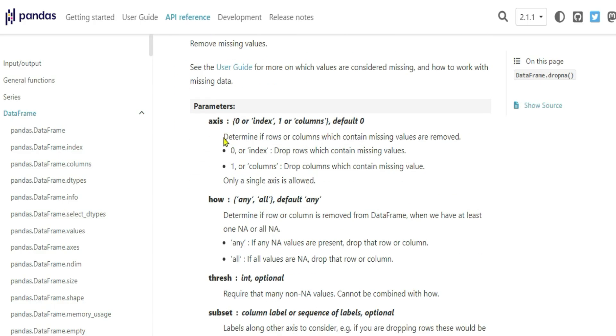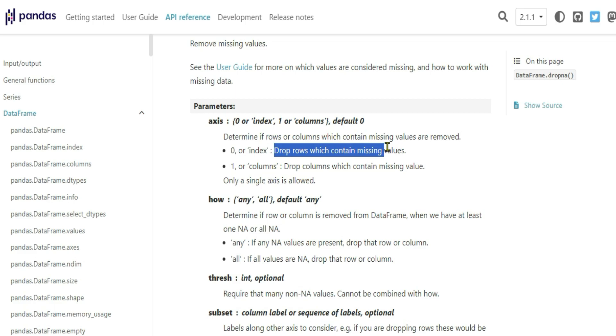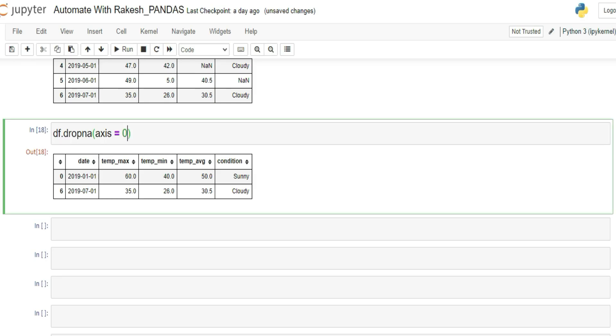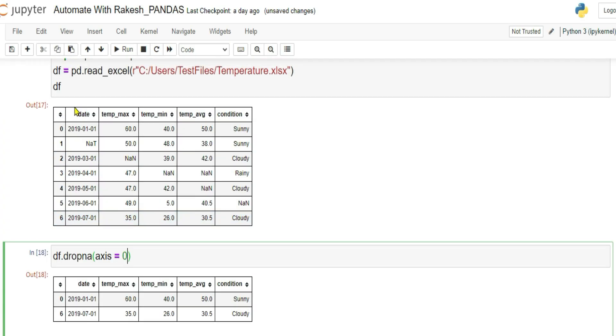What is axis zero? Axis means as per the documentation, when you are writing axis equals to zero, it drops rows which contains missing values. That means these are my rows, right? Wherever there are missing values, it will drop the rows. So wherever there is a NA value, it is going to drop by rows.